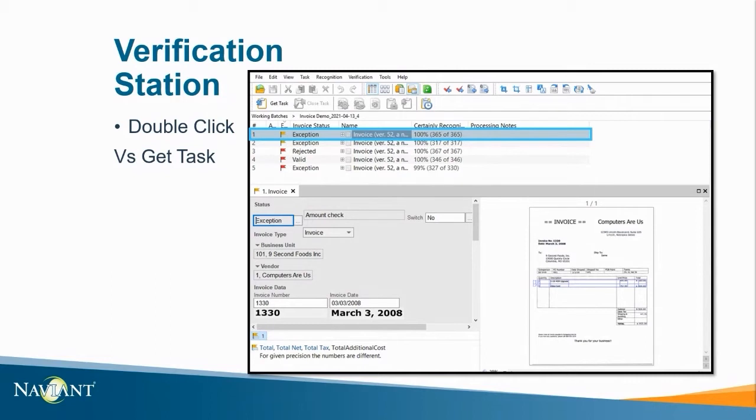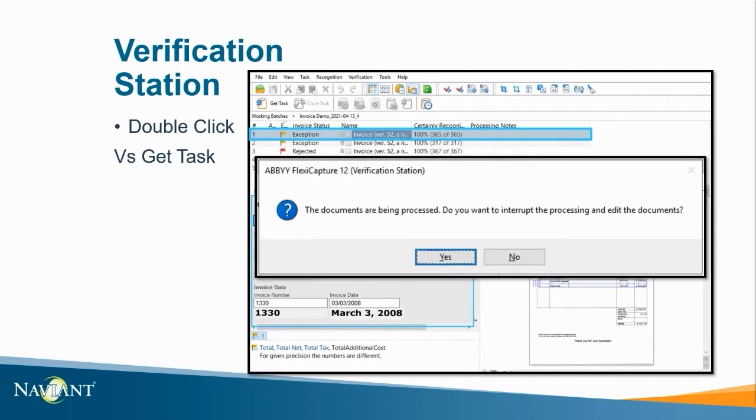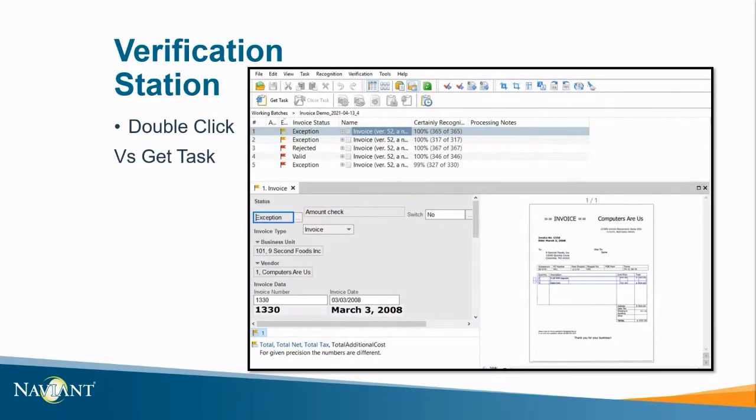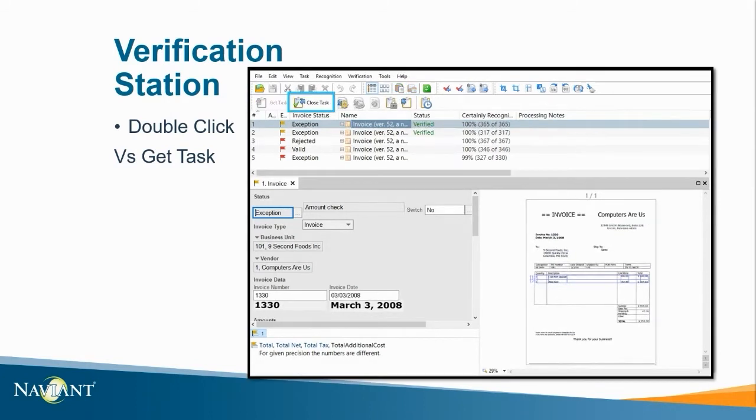Also if I were to double click on a batch and try to make any changes I'll receive an error and this is because I double clicked instead of selecting the get task button at the top. If you can't remember if you double clicked to view the batch or not you can look at the button next to get task and if the close task button is available to click on you have successfully locked that batch and now you can make the necessary changes.